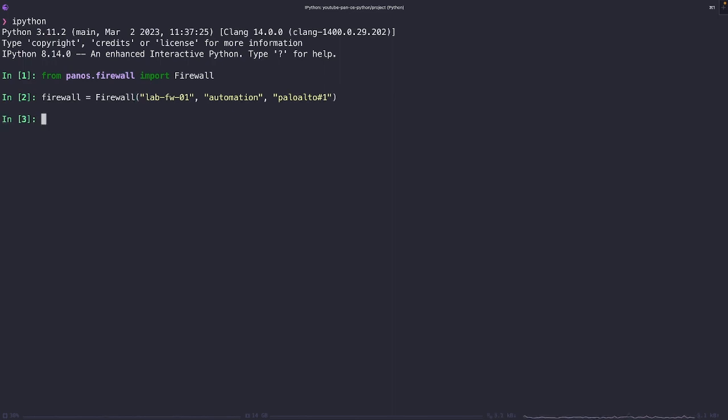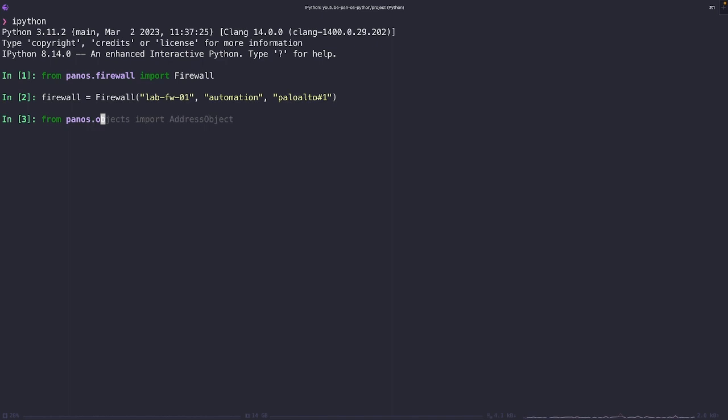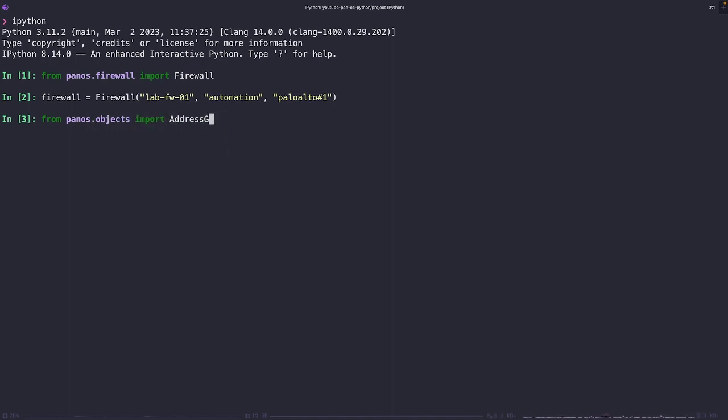Now let's go ahead and add some configuration to this firewall. Let's go ahead and create an instance of the address object class. This object is going to represent an address object within our firewall configuration.